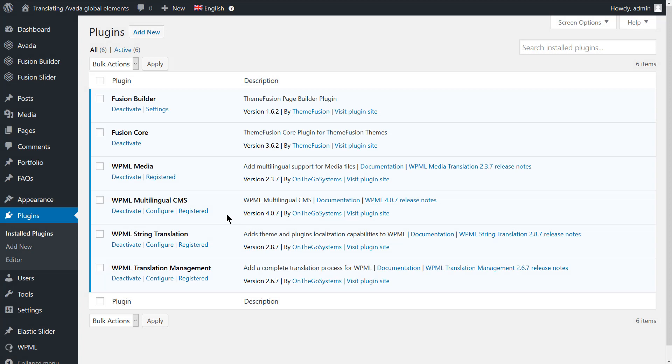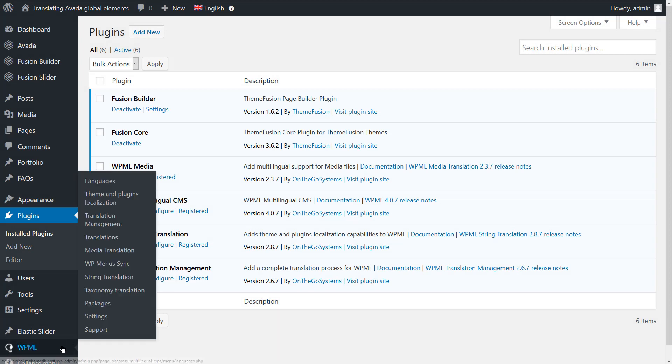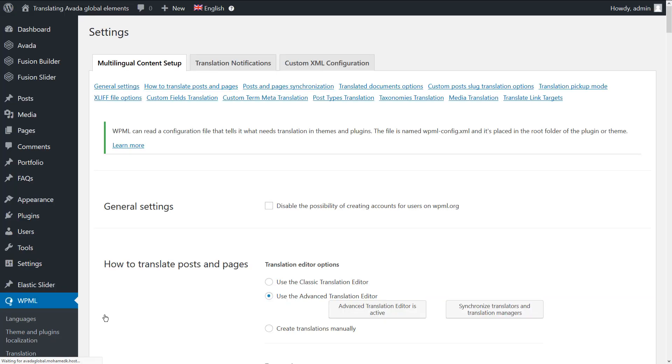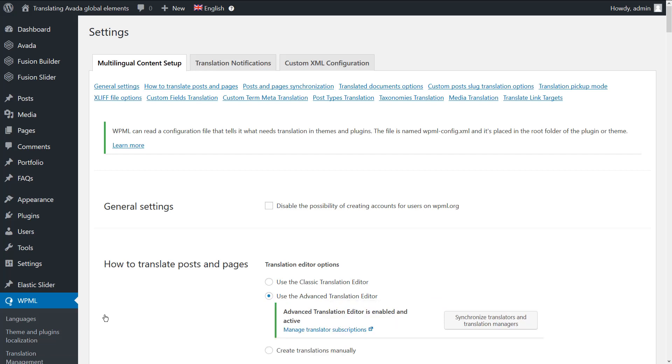Then go to WPML, Settings, and enable the Classic or the Advanced Translation Editor.